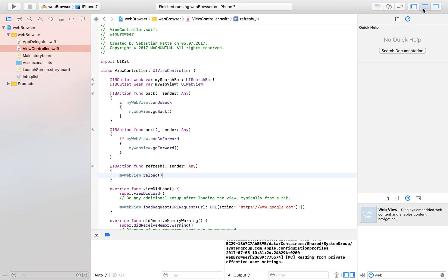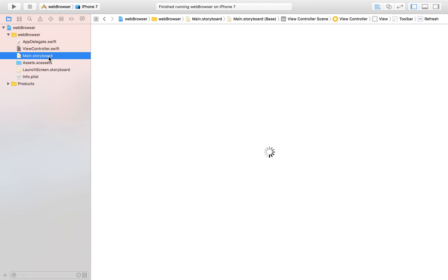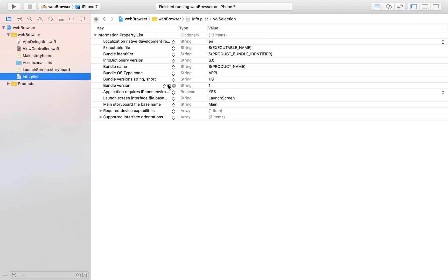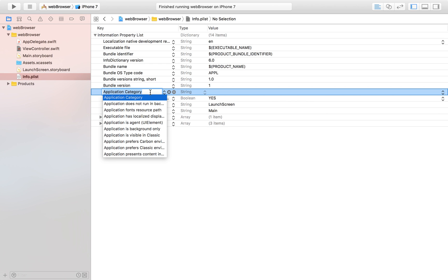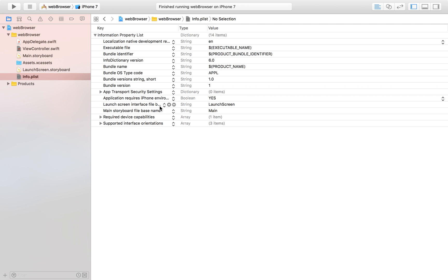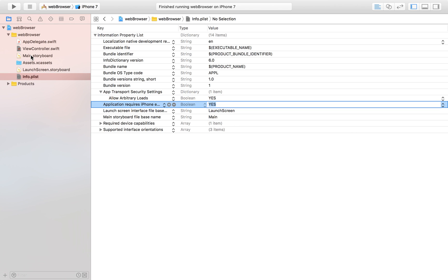The next step is to enable our user to type into the search field and search for a website. Before we implement that, I'm going to make a quick fix: sometimes a user will type 'http' instead of 'https', so to support http links we need to update our Info.plist. Select an item, click the plus button, add 'App Transport Security Settings', expand it, click plus again, add 'Allow Arbitrary Loads', and set it to Yes. Now we can open http links too.